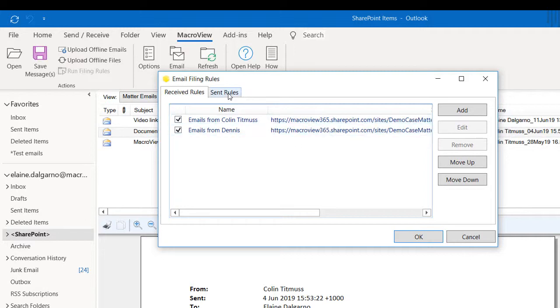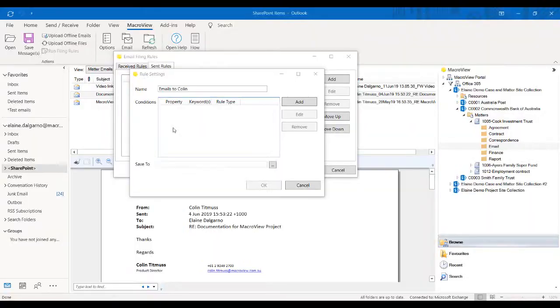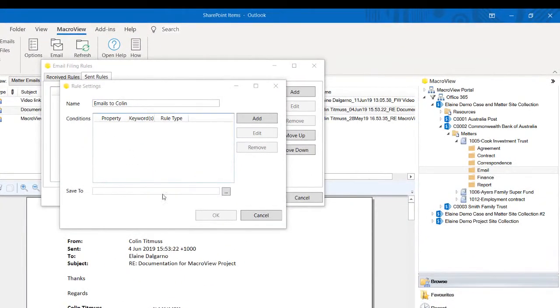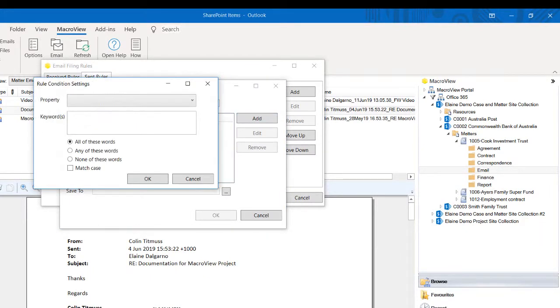I will now show you how to create a new filing rule for my sent emails. So I'm going to click on this tab, I'm going to add a new rule. The email rule that I'm going to create is to save all emails that I've sent to Colin. I will now add a new rule condition.